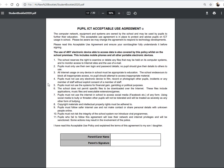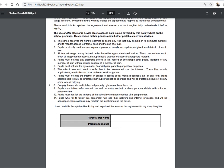Parents need to sign for their child's acceptable use of the ICT equipment in school. You can read through that at your leisure as to what your child will and will not do.